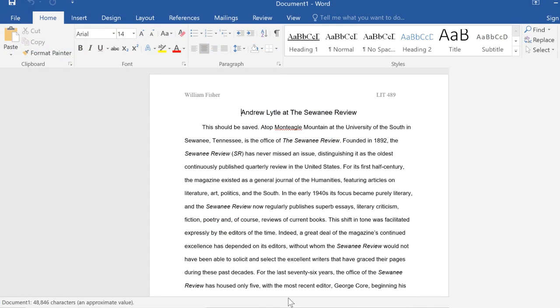Following these steps to open and repair your document could be enough to recover your lost work in just a few minutes.